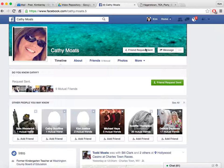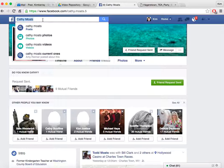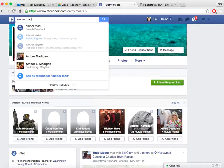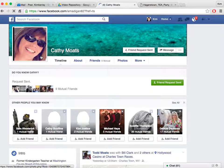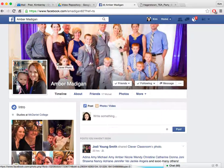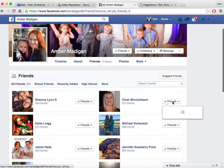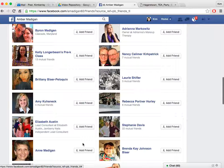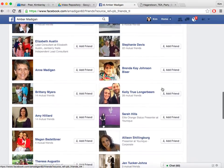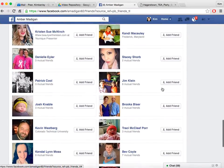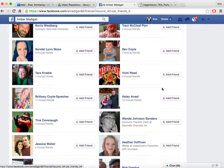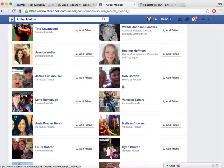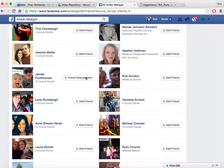Other ways to find friends are to look at your friends' friends. I'm going to go to Amber Madigan and see who Amber is friends with. Here comes Amber's page. I'll click on Amber's friends, and it tells me that we have 17 of the same friends on Facebook. The first thing it shows me is our mutual friends, and then it starts suggesting people to add. I'm going to pick one of her friends and add James Funkhouser — I simply click 'Add Friend,' and James has now been sent a request that he can either confirm or turn down.